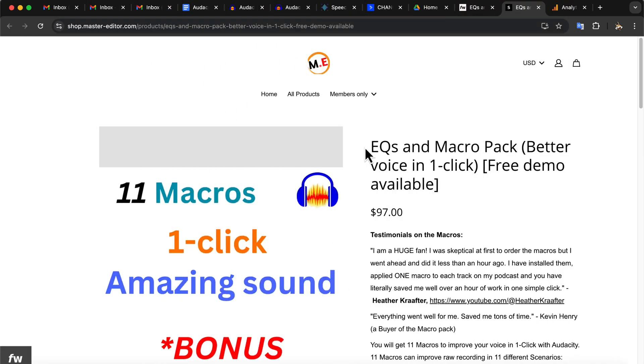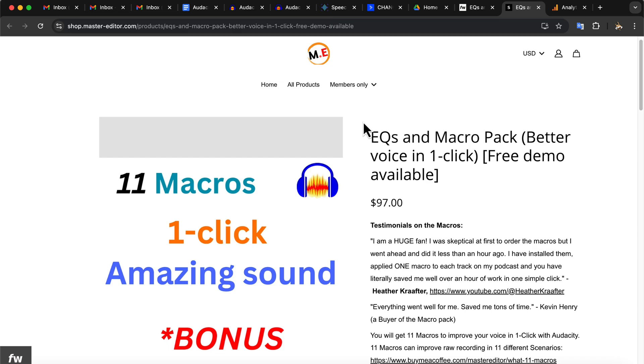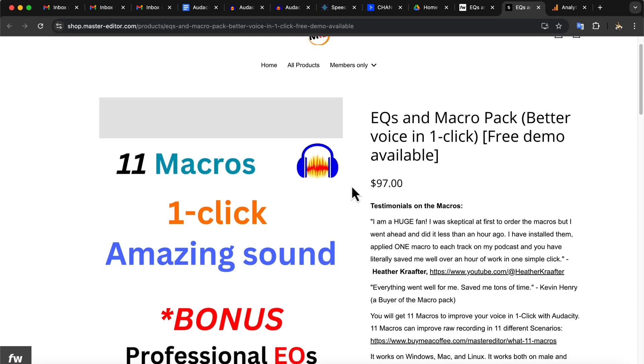In the next part of the video, I will show you my most used Audacity product, One Click Sound Better Macros. You may wonder if it will work with the new Audacity version like 3.7.3.